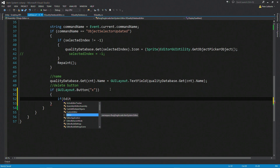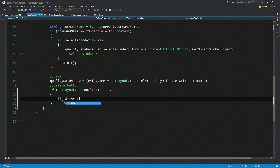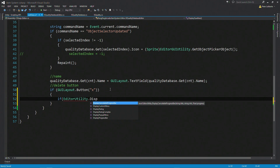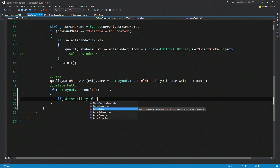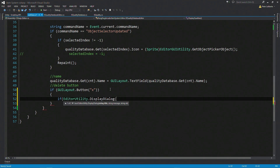So let's get into EditorUtility.DisplayDialog. There are quite a few overloads here. You have complex dialog — I believe that's the one with three options. We only want two for this one: either you're going to delete it or you're not. So we have a couple of options for the overloads. The first one has the title, string message, and string OK. But we want to give them two options, so we'll use the second overload which has string title, string message, string OK, and string cancel. This is the one we want.